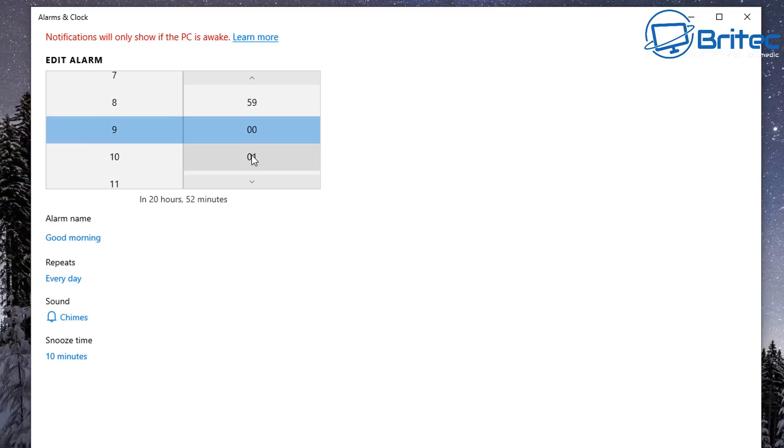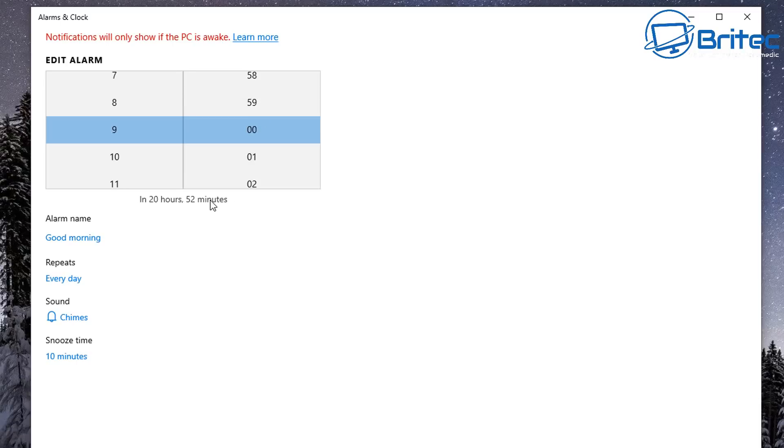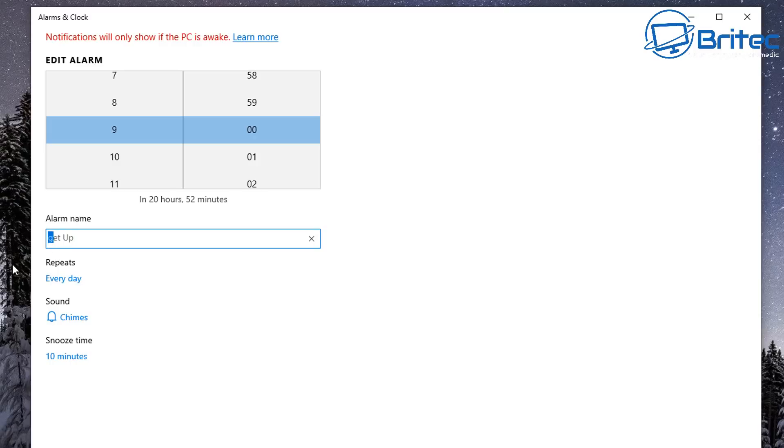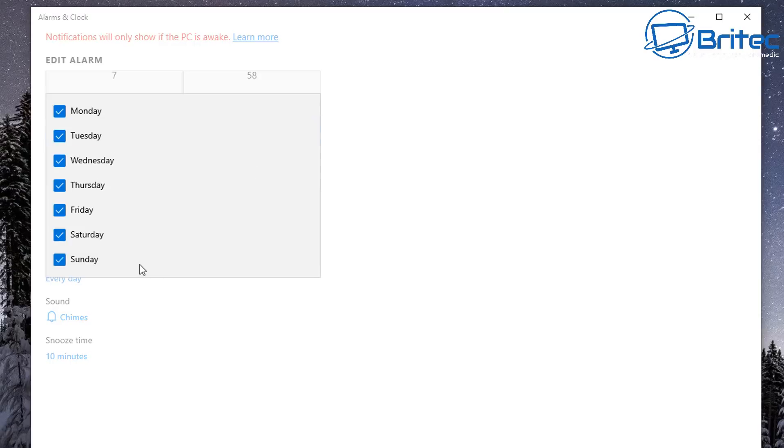So for instance, if you've got an appointment or meeting or something like that at a certain time, you can set an alarm clock for you to remind you that you've got to go to a meeting. Also, you can give it an alarm clock name. So for instance you can say Good Morning, Meeting, or Shopping, Pick the Missus Up, whatever it is you want to put inside here. You can just put the name in here and it will be called alarm name.